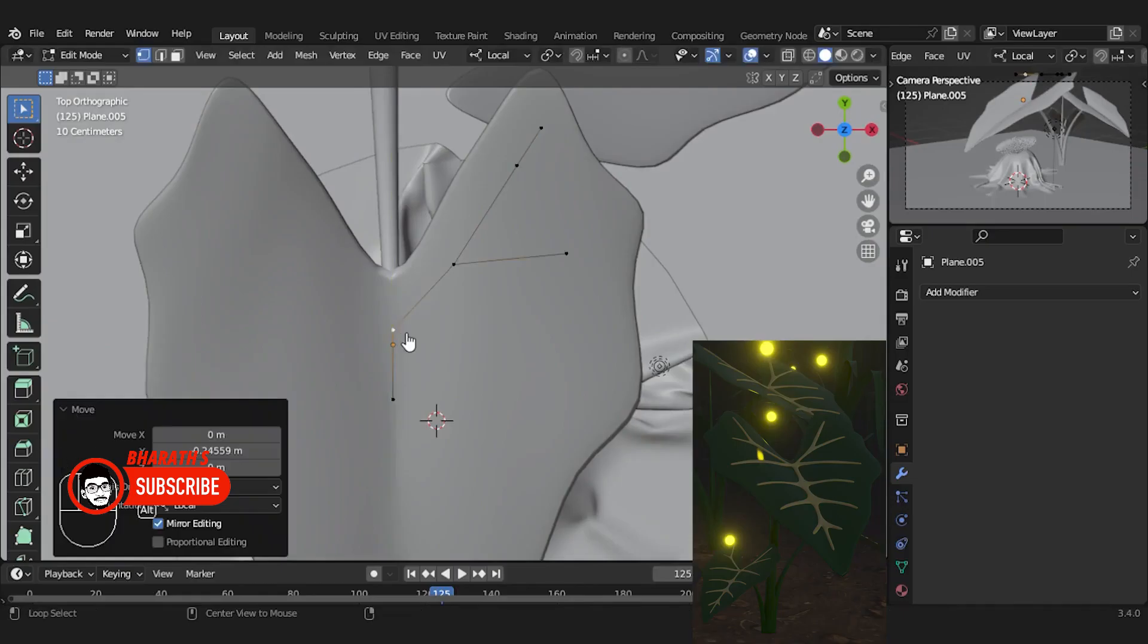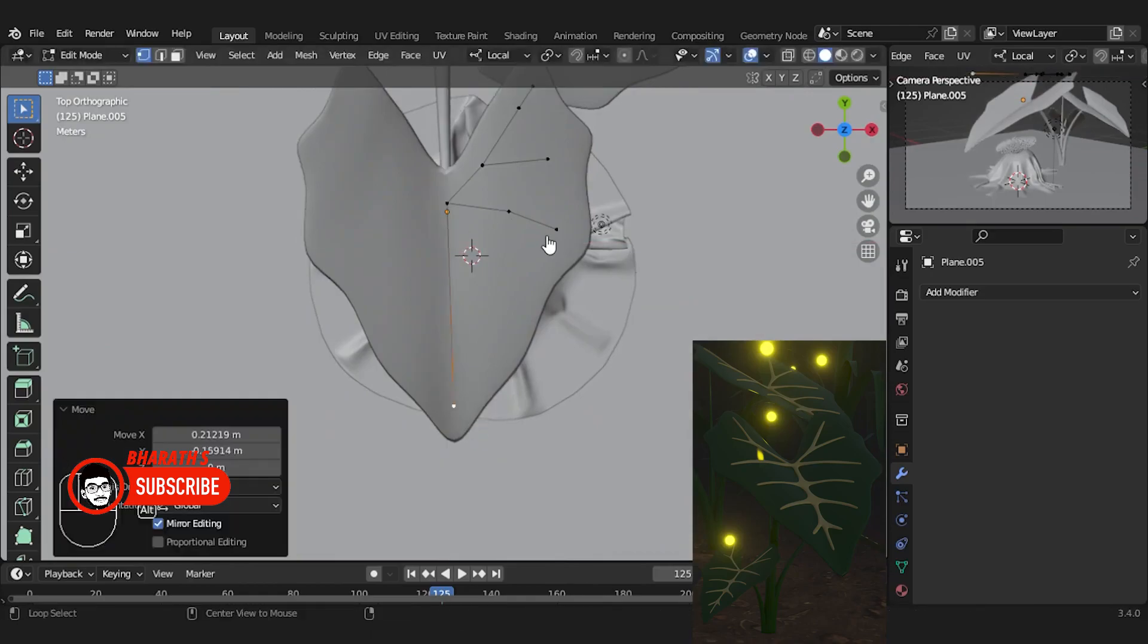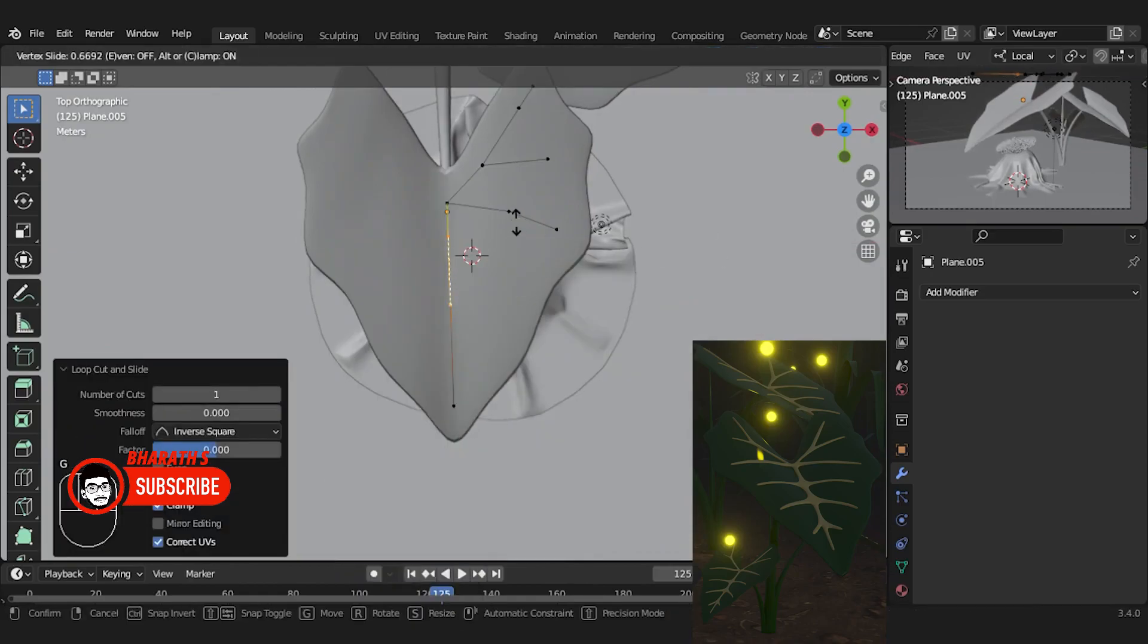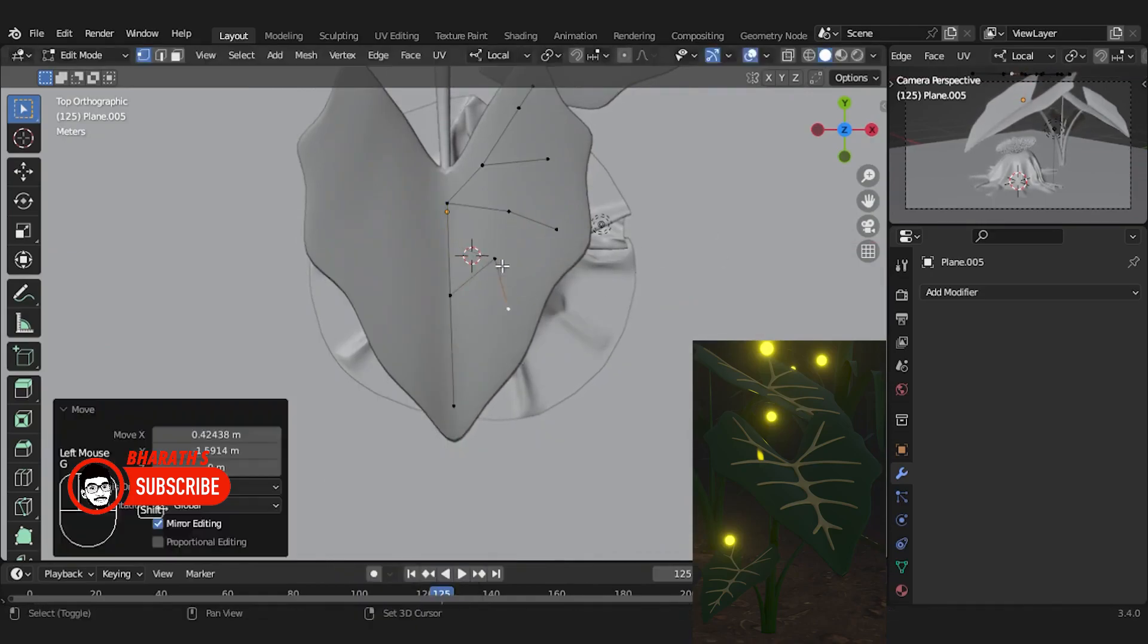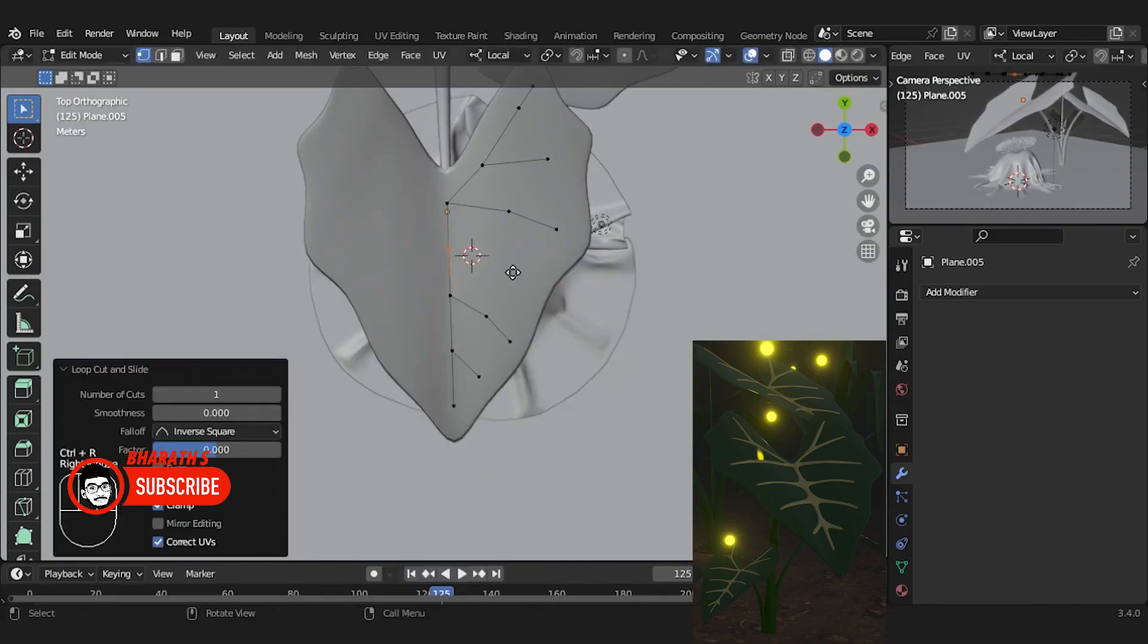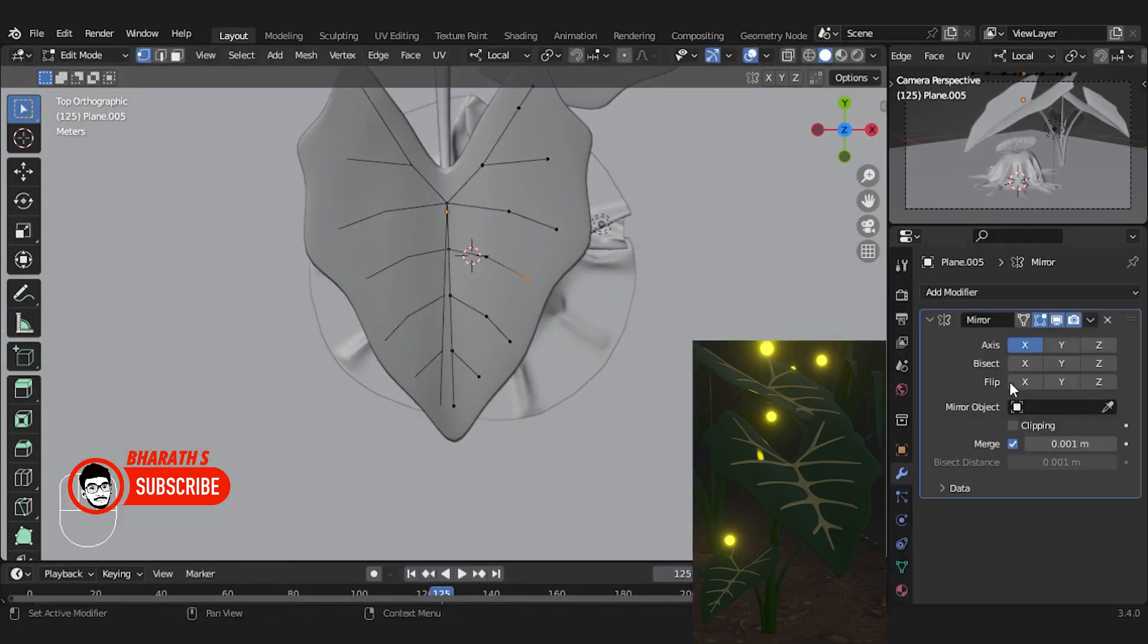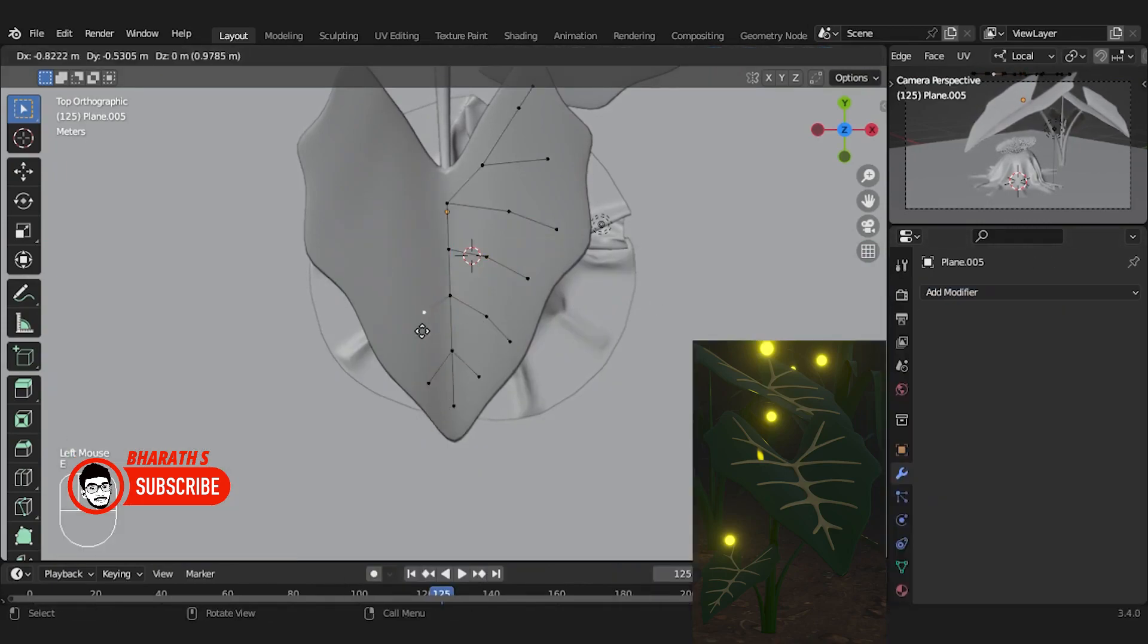Modeling tools. Blender provides a comprehensive set of modeling tools, including polygonal modeling, sculpting, retopology, and procedural modeling. It has advanced features like dynamic topology and a powerful Boolean system.